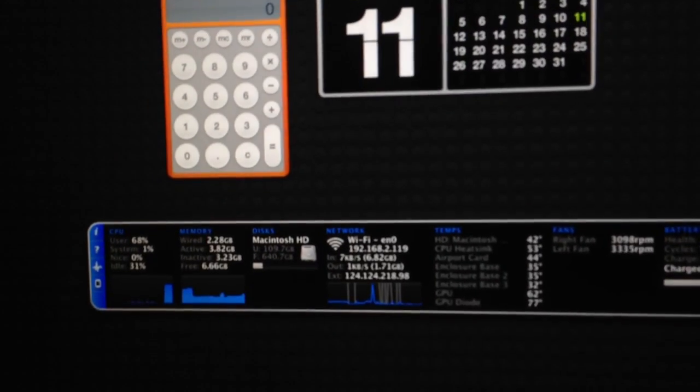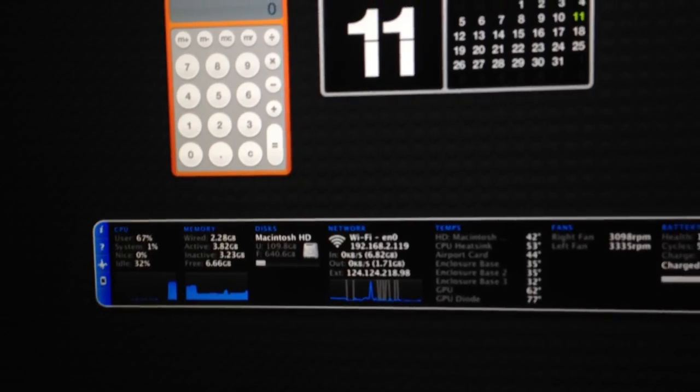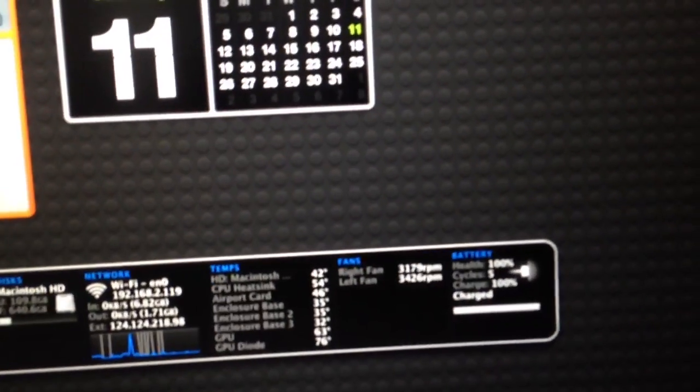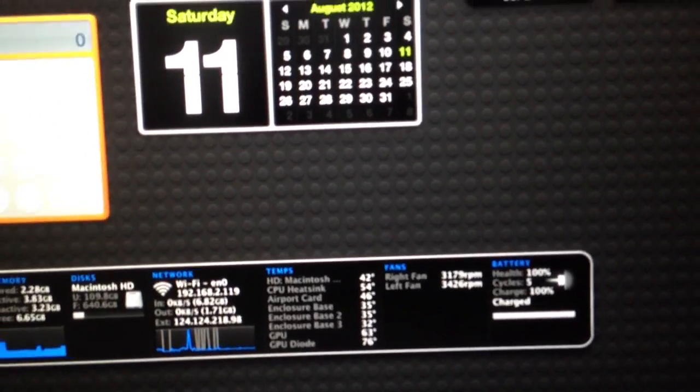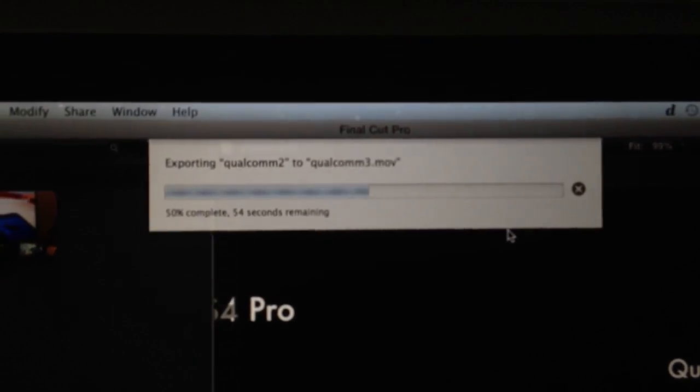The CPU usage is about 70%, so let's go back to the application. It says about 56 seconds remaining.